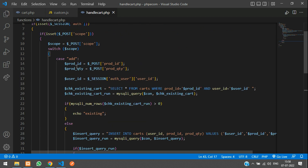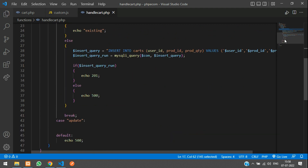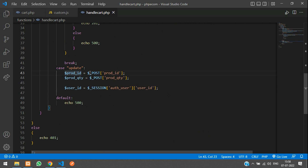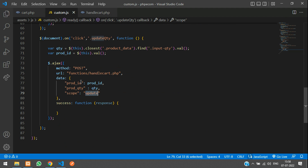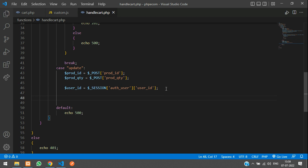When it is the update case, similar to the add case, we take the product ID and the quantity. Paste those variables: `$product_id` from `$_POST['product_id']` and `$prod_qty` from `$_POST['product_qty']`. We also get the authenticated user ID. Next we check if the product already exists in the user's cart using a SELECT query.